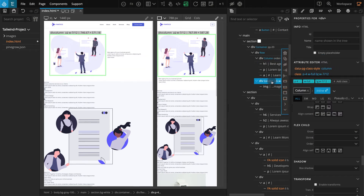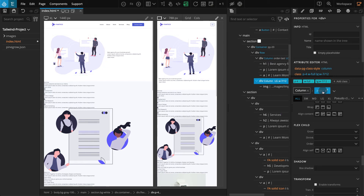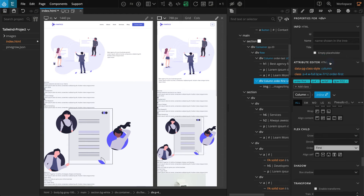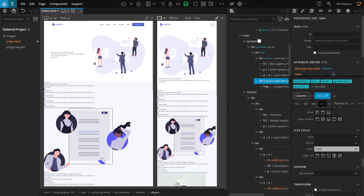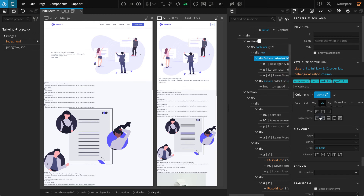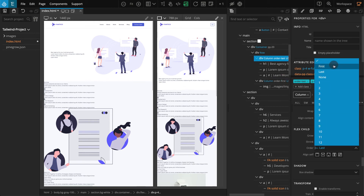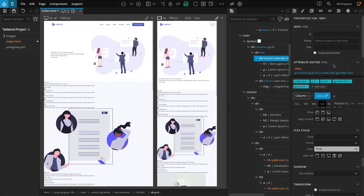Select the second column div and go to the properties panel. Class styles again shouldn't be used, so select inline. In the flex child section, for order, select first. Now let's fix the position for larger screens. On the breakpoints tab, large should be selected. In the flex child section, for order, select last. Again, select the first column element. For the flex child section, for order, select first. When you're done, select all on the breakpoints tab.